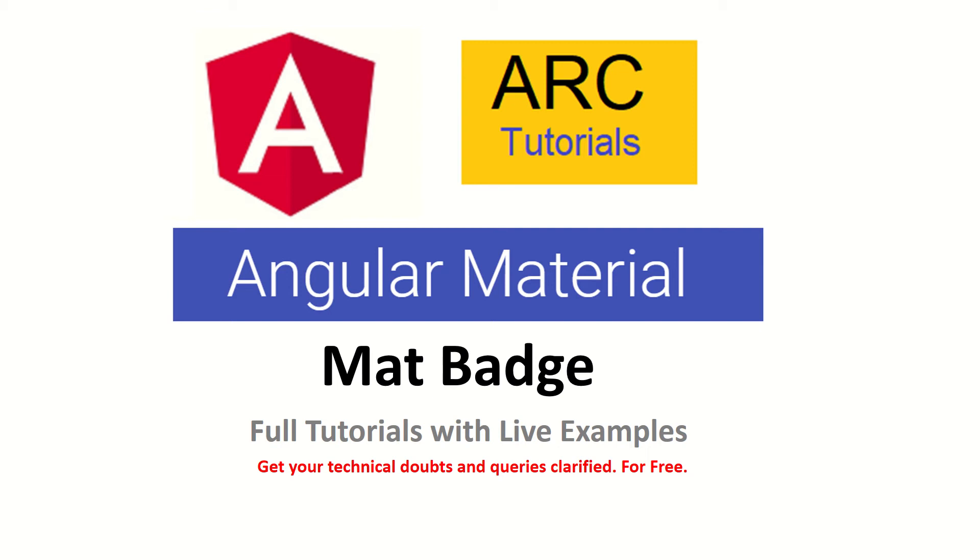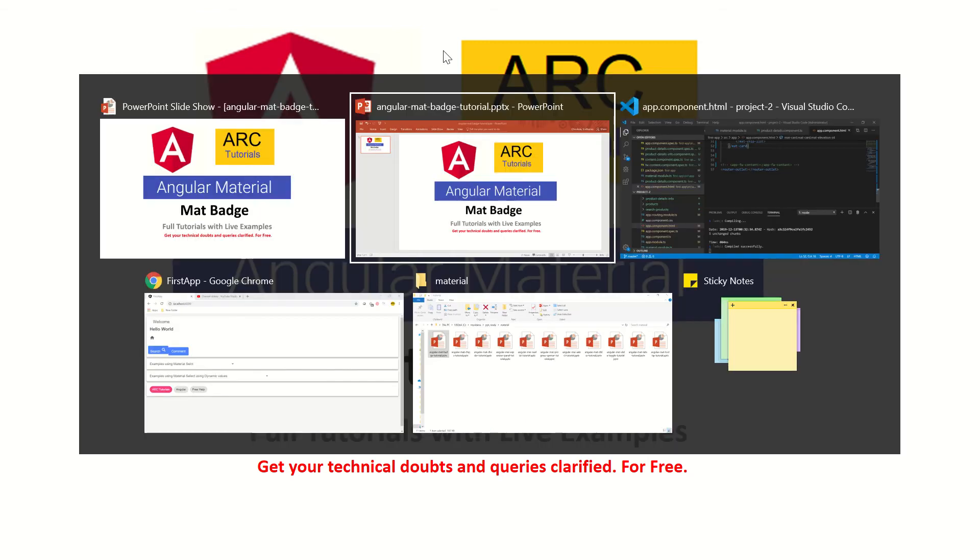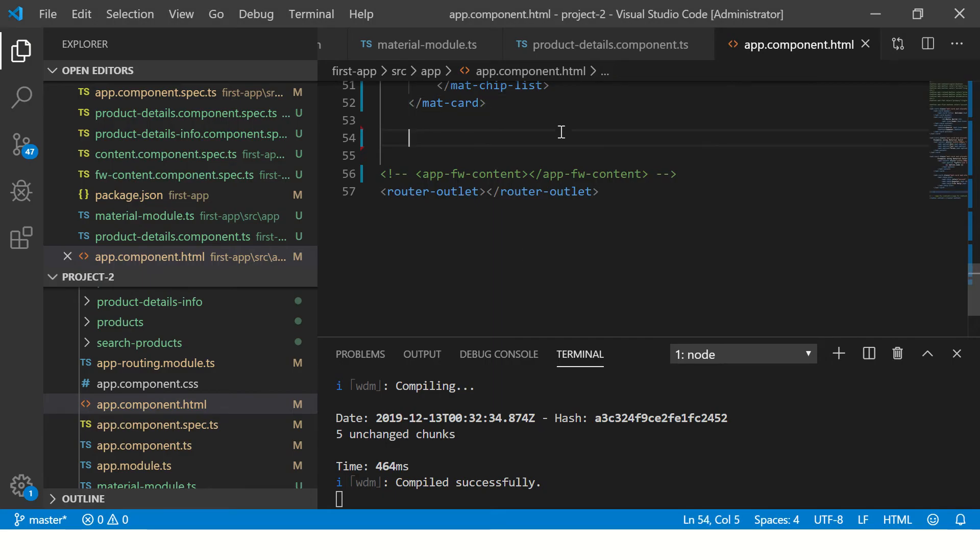Before we get started, friends, I request you kindly subscribe to my channel to keep supporting and encouraging me. Also, if you have any technical doubts or queries, drop them in the comment section and I'll be happy to help you. That being said, let's get started with our practical.